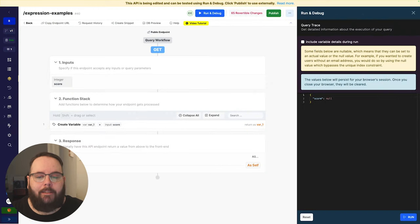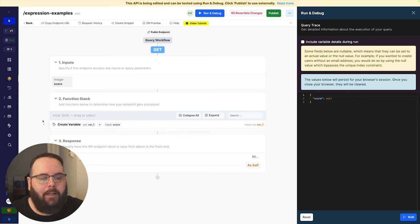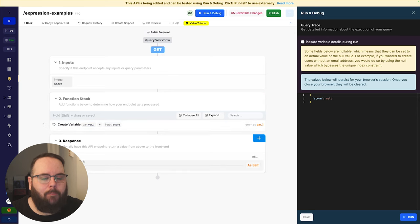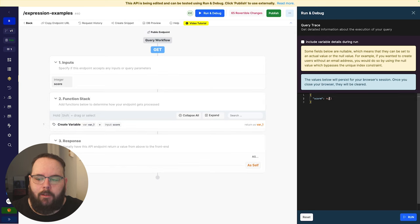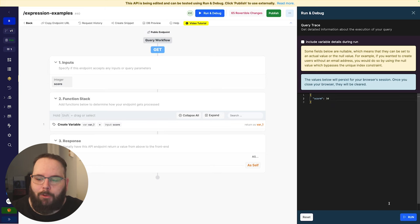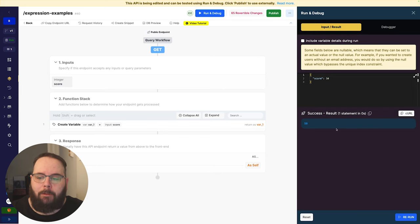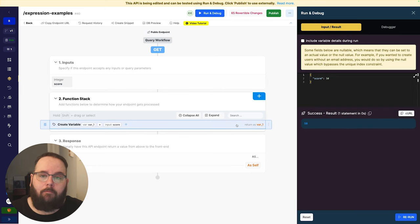So here we are in Xano. I have a very simple function stack here. We just have a single input of score. We are creating a variable with the contents of that input and then returning it in the response. So let's go ahead and give ourselves a score value of 50, and when we run this we get 50.